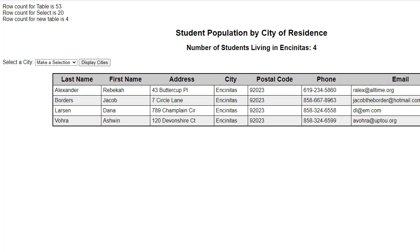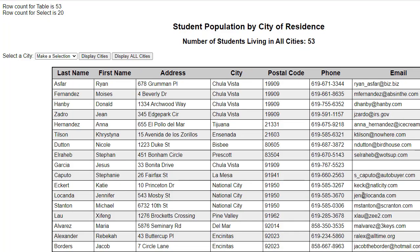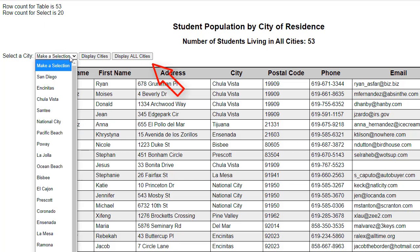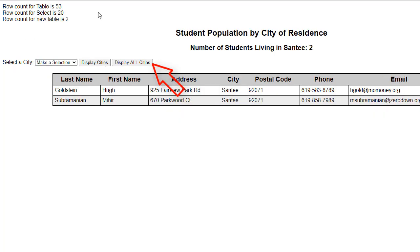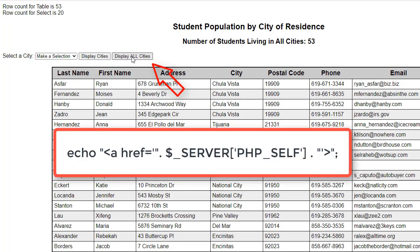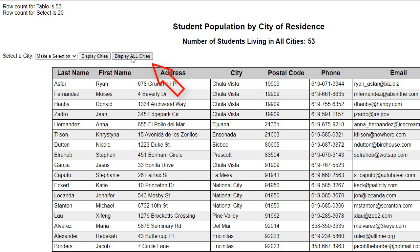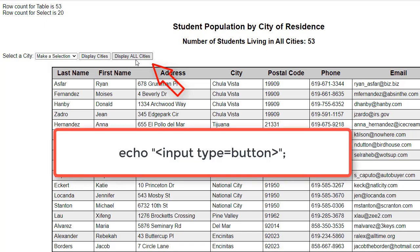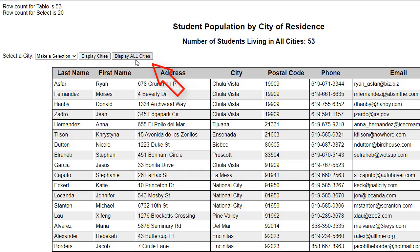Suppose we wanted to have the option to display all of the cities on purpose. All you actually need to do is reload the page. There are several ways of doing that. Notice I have a button here — so if I make a selection and display the cities, and now I want to display all the cities, I do so by clicking this button. This button can be an anchor href, essentially calling the same file which refreshes the page. This button could be an input type equals button which calls some JavaScript code to reload the page. You also could create another submit button to do that.